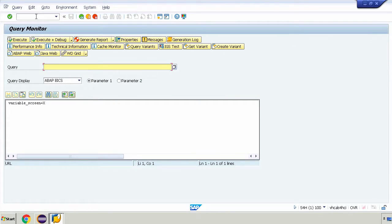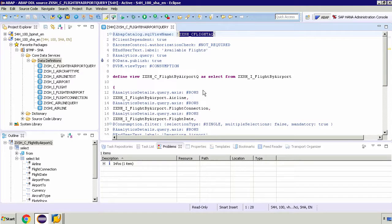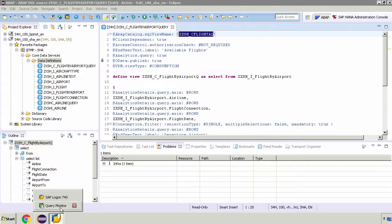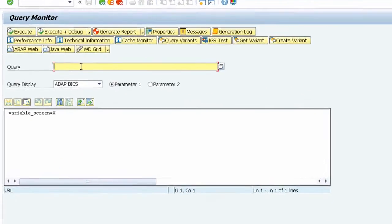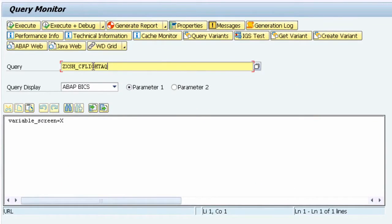You'll see it's called the query monitor and what we need to do is go back to our airport query, copy that query name which I already have and then paste it into our query.